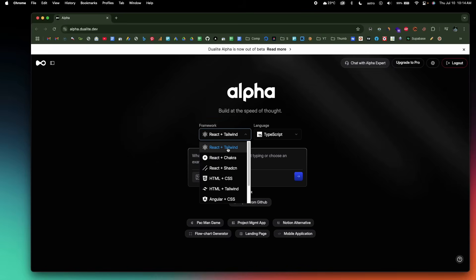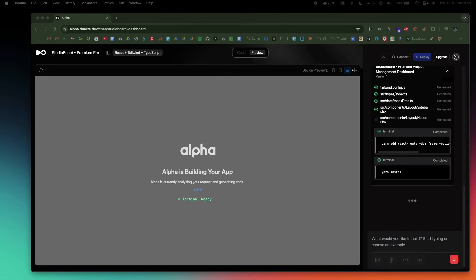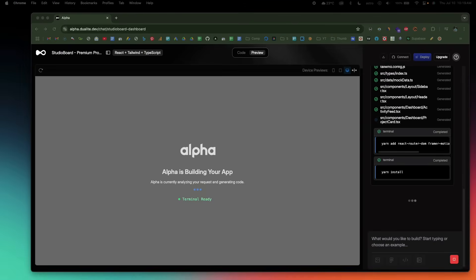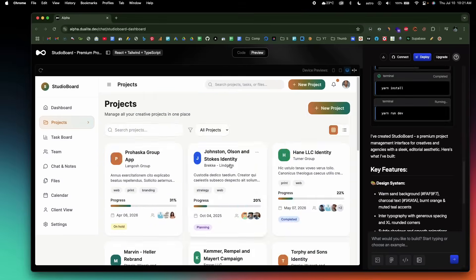The best part is that Alpha allows you to select the framework, the component library or the UI framework, and even the language that you want to use to build your project. All you're going to do is explain exactly what you want to design in plain English, and optionally upload an image or give a link to a Figma file, and the AI does the rest.